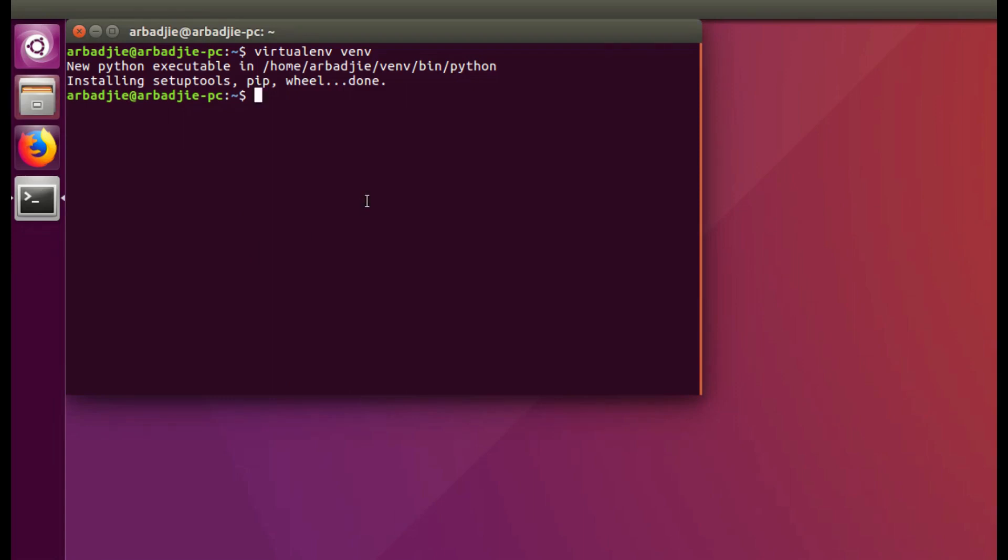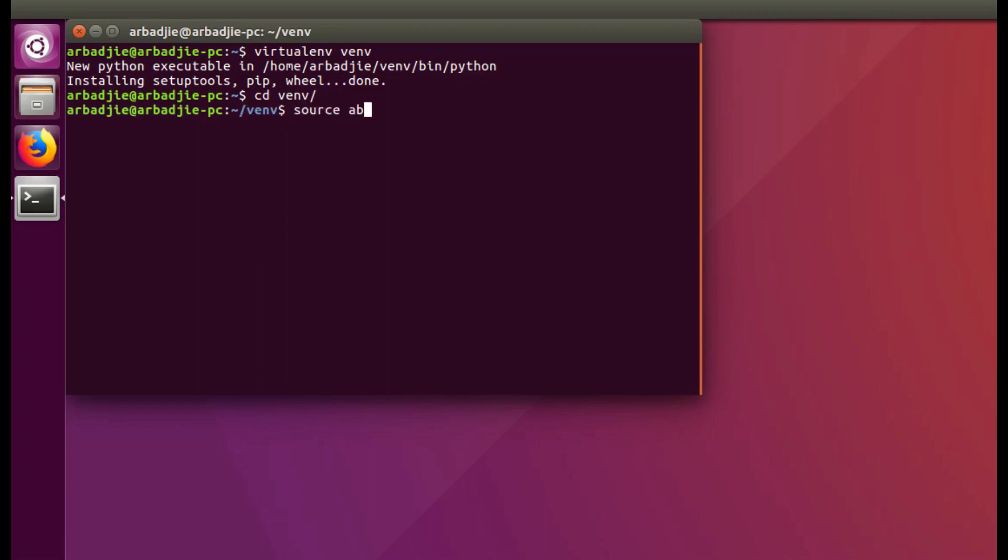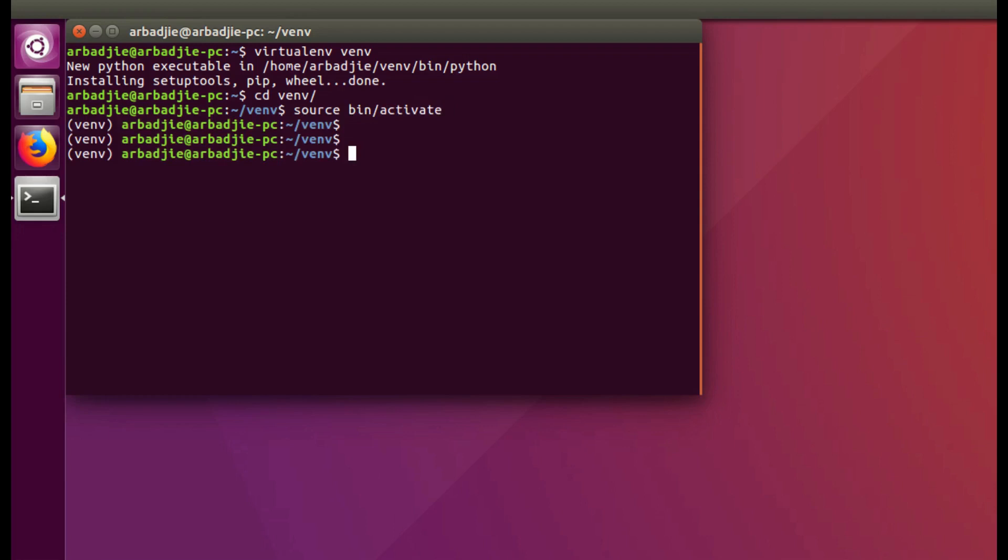We need to activate the virtual environment and then start installing the packages or whatever we need into the virtual environment. CD into the virtual environment venv and then activate it by typing source bin/activate. From here now we can start installing Django and whatever requirements that we need all in this virtual environment.